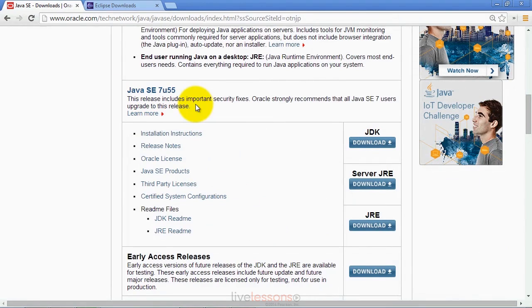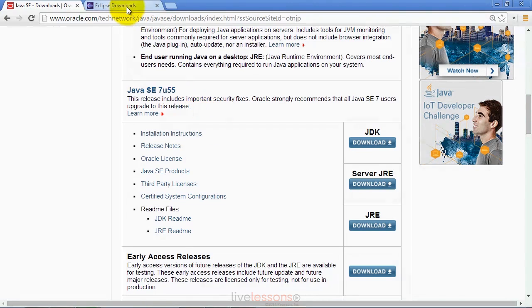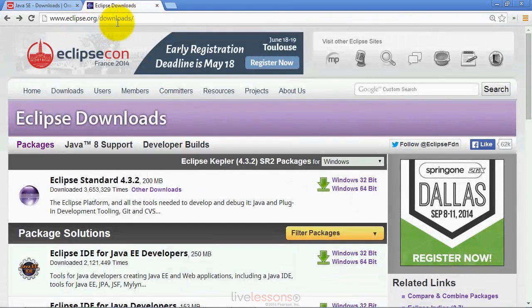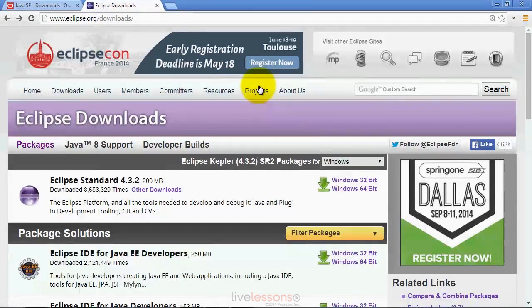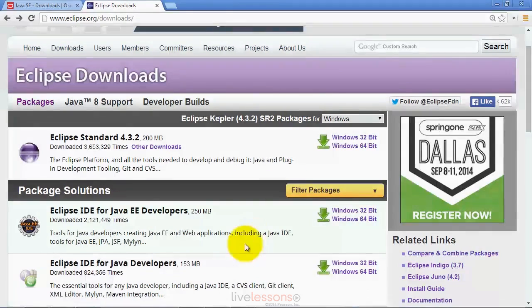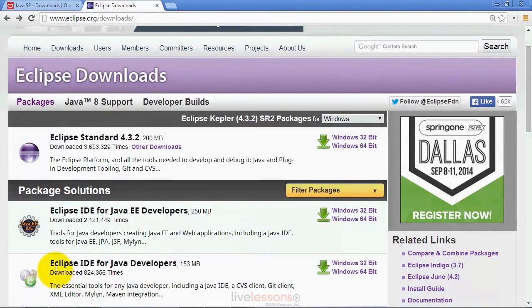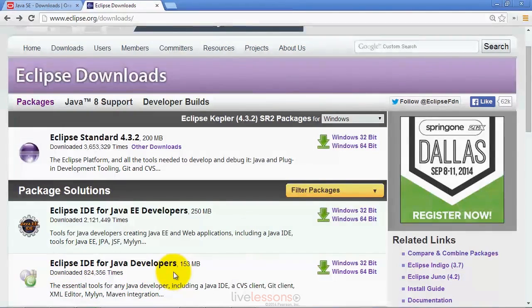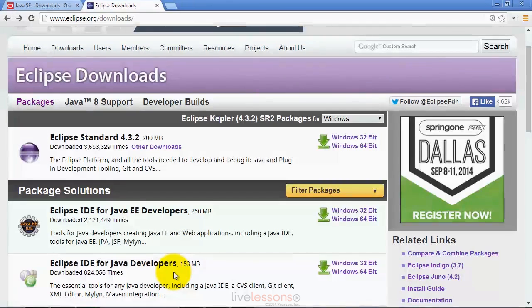Once those are installed, and you'll want to make sure you follow carefully the installation instructions linked from this page, then you can go to the eclipse.org/downloads site. That's where you can download various versions of the Eclipse IDE. If I scroll down, you'll see that there's a version called the Eclipse IDE for Java developers.